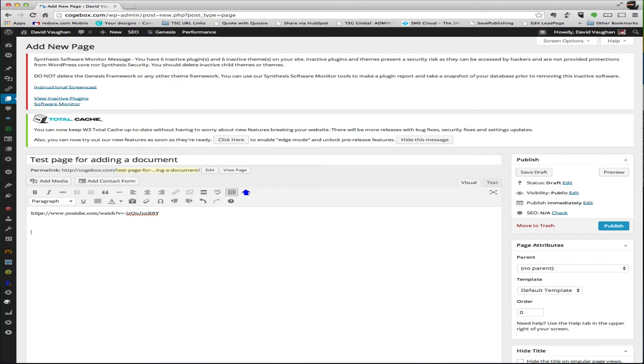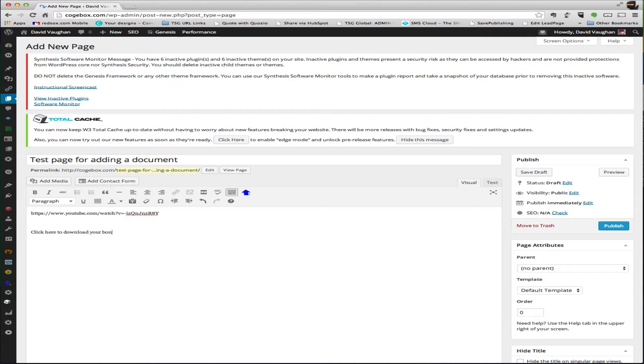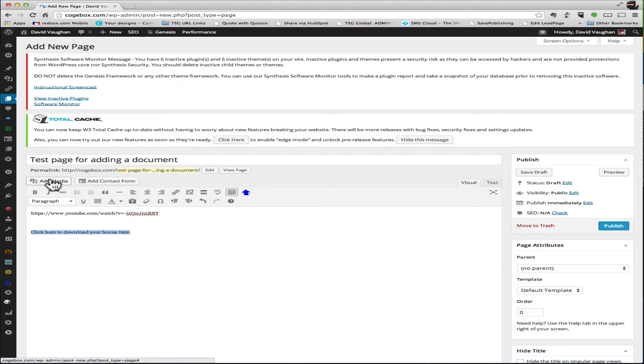The other thing that you want to do is you want to say click here to download your bonus item, or whatever it is you want to do. If you're going to host it on your website, the first thing that you need to do is get the document onto your website, onto your web server if it's not already there.